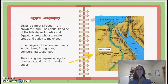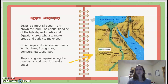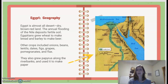Egypt Geography: Egypt is almost all desert — dry, brown, red land. The annual flooding of the Nile deposits fertile soil. Egyptians grew wheat to make bread and barley to make beer. Other crops included onions, beans, lentils, dates, figs, grapes, pomegranates, and flax. They also grew papyrus along the riverbanks and used it to make paper.